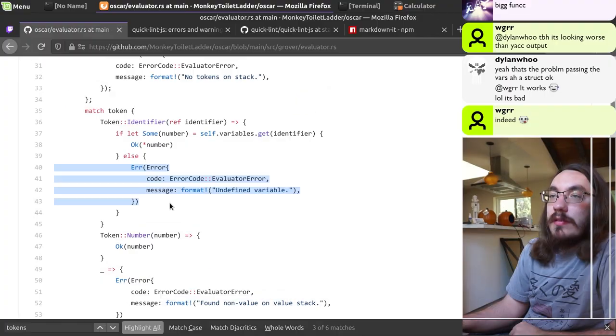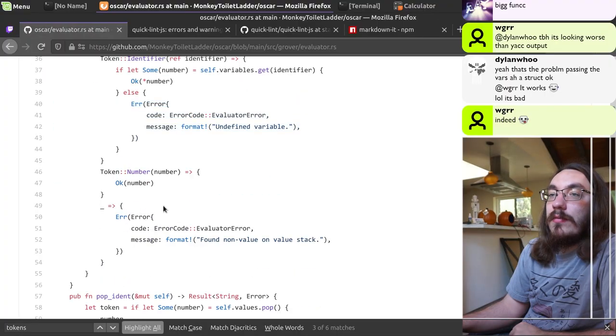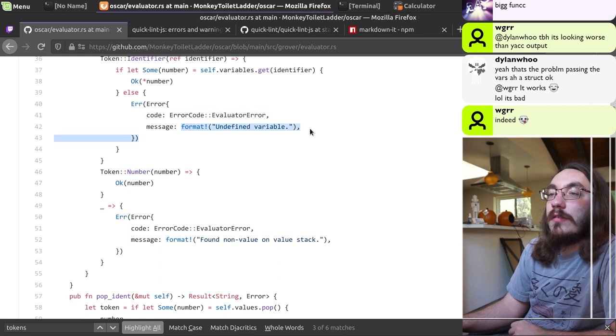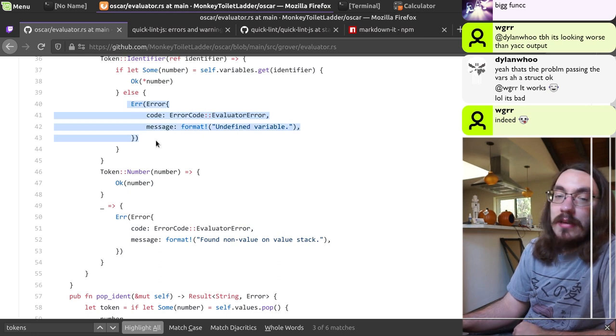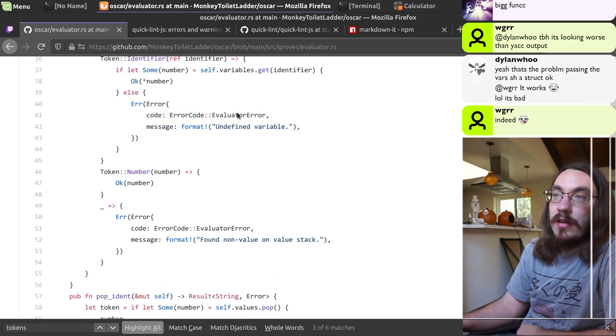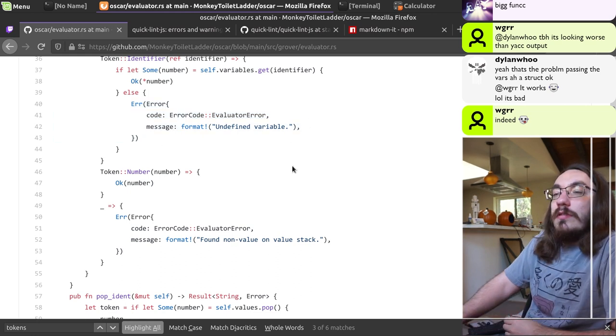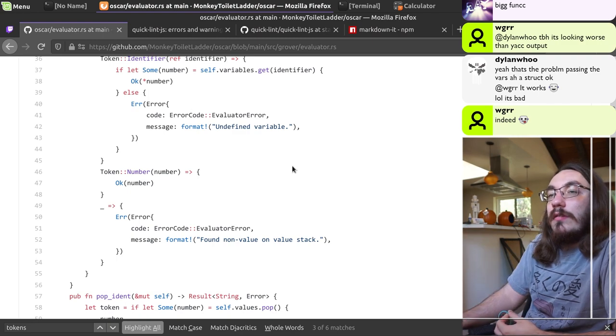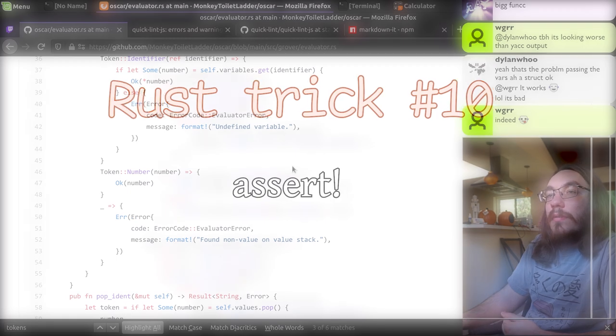This is kind of repeated over and over again. It's always evaluator error and then some message. You could make a function from that to make it a one-liner, just to compress the code and make it easier to skim through.